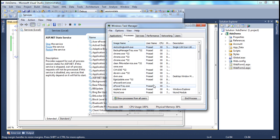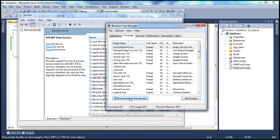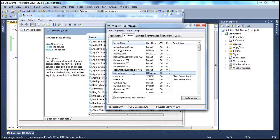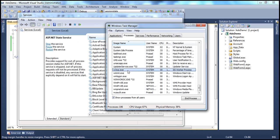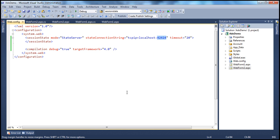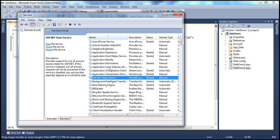If I go to Task Manager and show processes from all users, there is W3WP.exe, which is the ASP.NET worker process used to run ASP.NET web applications. If the session state mode were set to InProc, the session variables would be stored there — and if the process recycled, session variables would be lost. But now the application uses state server as the session state mode.